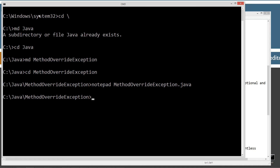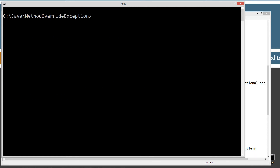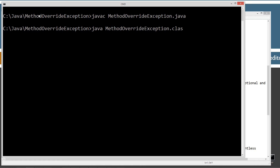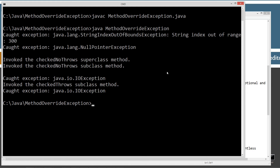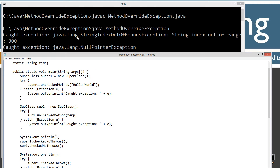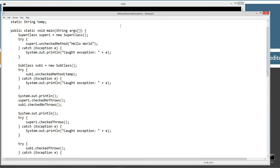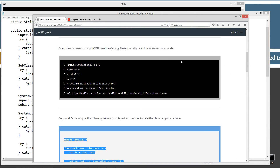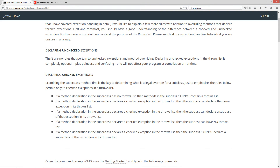Let's run this. I'll clear the screen, compile with javac, then run with java. The first catch got: caught exception, StringIndexOutOfBoundsException, string index out of range at 300. The next one caught: java.lang.NullPointerException. Going back to the website: no rules pertain to unchecked exceptions in method overriding. Declaring unchecked exceptions in the throws list is completely optional, plus pointless and confusing, and will not affect your program at compilation or runtime.